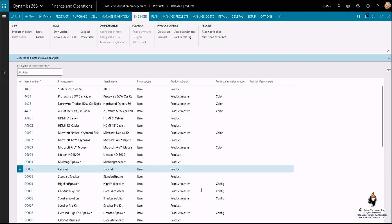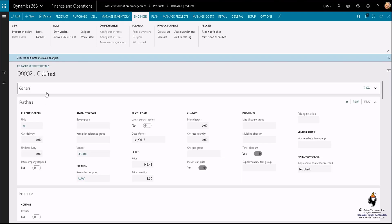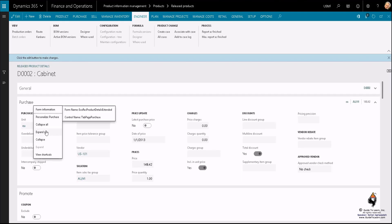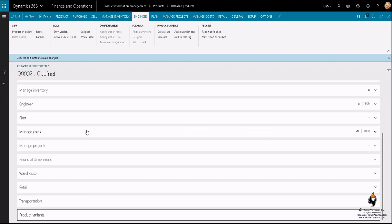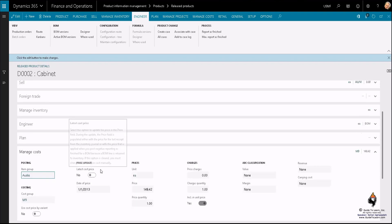You have a capability to take a look at this specific product of yours, and if I go to the details of it, on any of this fast tab and collapse all of them, there is a specific fast tab called managed cost. As a matter of fact, if you take a look at it, this is associated with the cost group of M9.